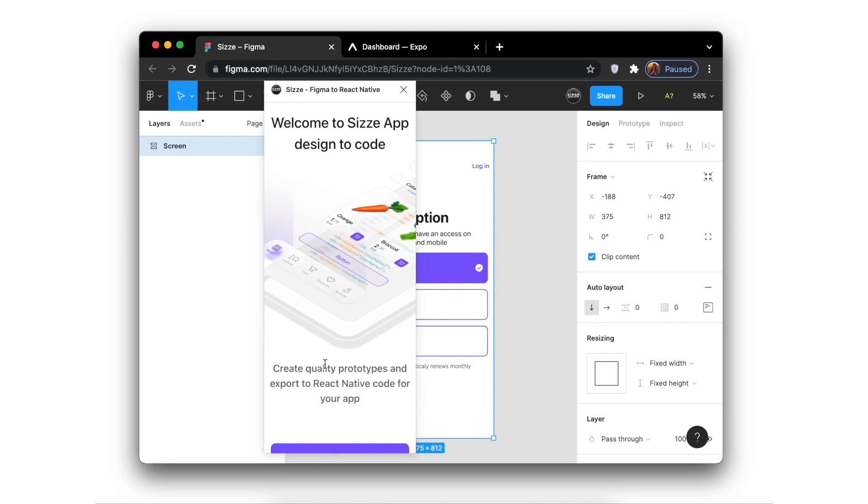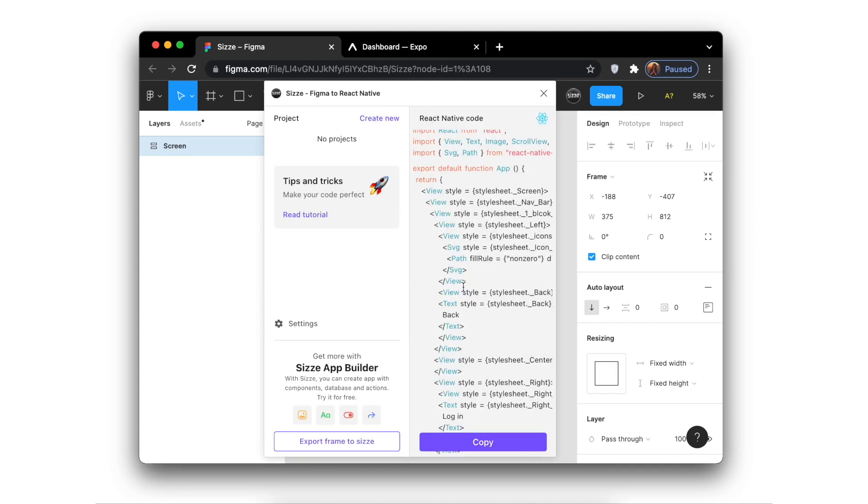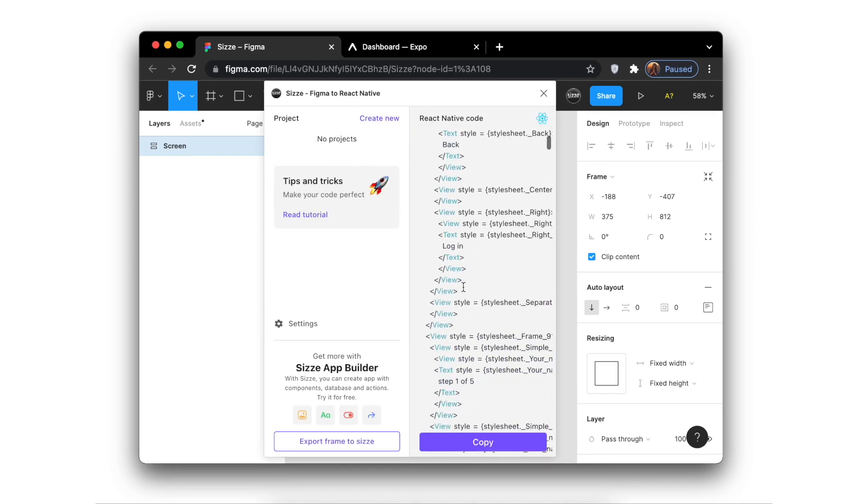In the plugin window, you can see how SIZE converted your design to React Native code right away.